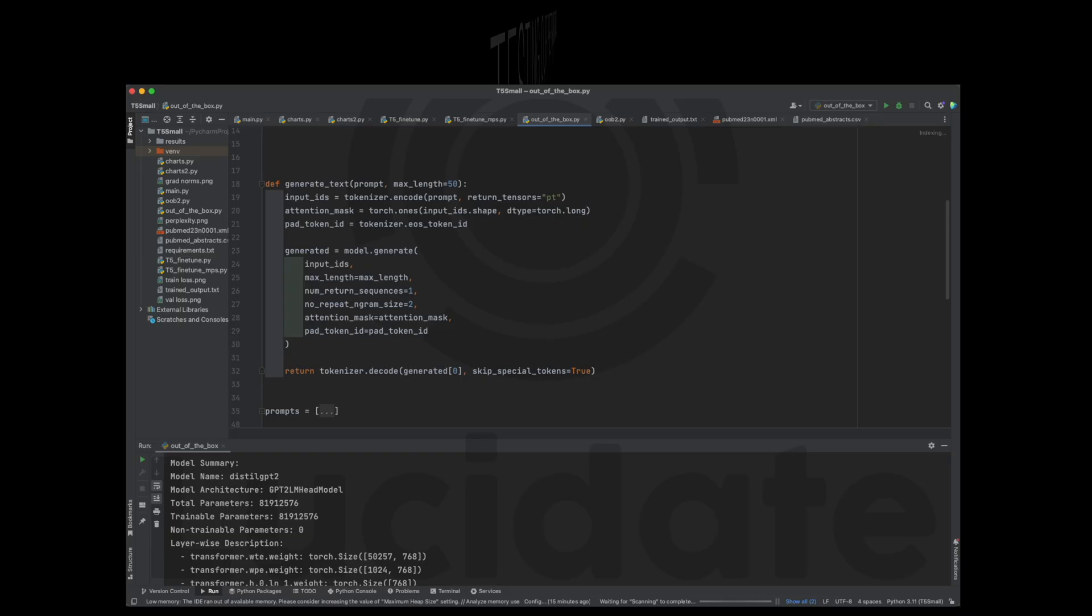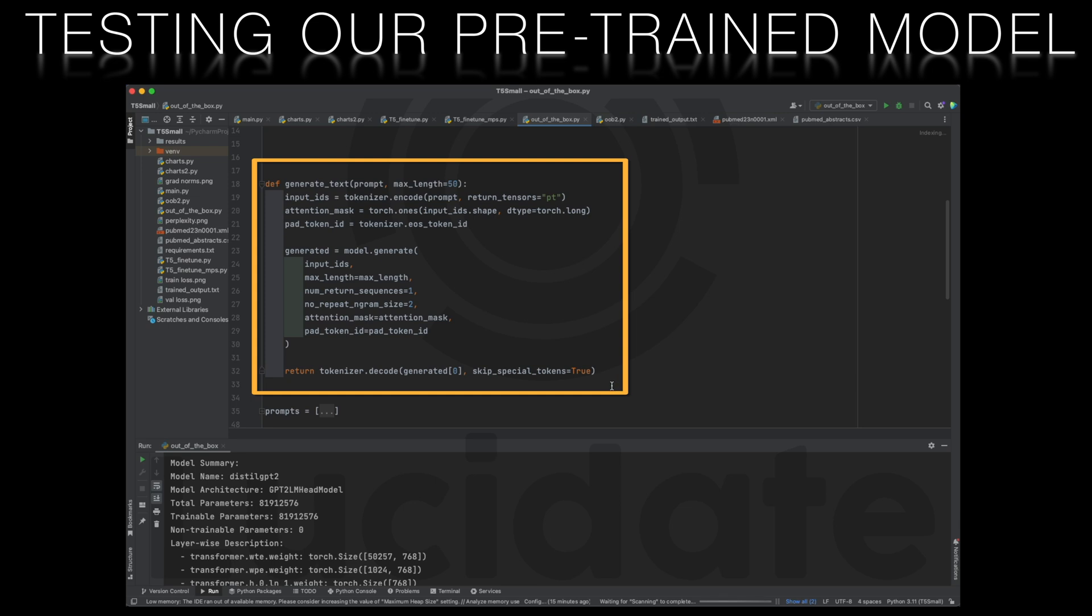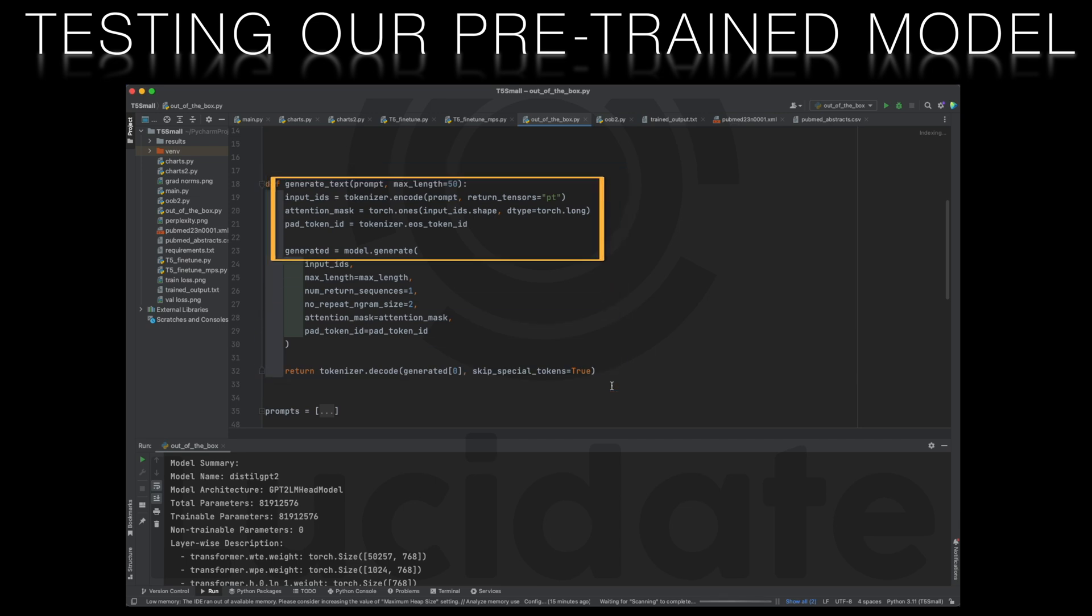Next we define a generate text function. This function tokenizes the input prompt and uses the model to generate text. It also sets the attention mask and pad token id correctly to prevent any unexpected behavior during text generation.